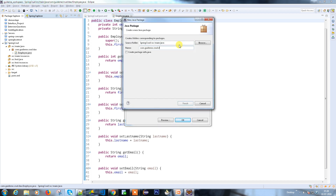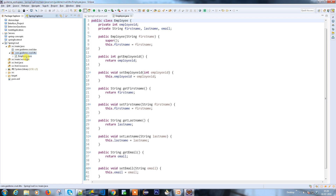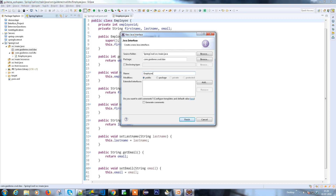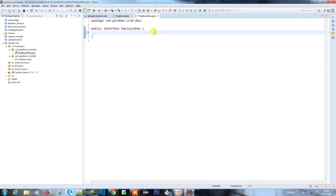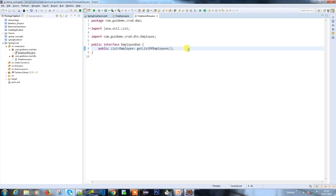I always create a project in the proper structure. I have a DTO which is the Employee DTO. Now let me create an interface — the interface is the Employee DAO, meaning it defines all the operations you're going to perform against the Employee. Let's create a few methods: public List of Employee, getListOfEmployees.